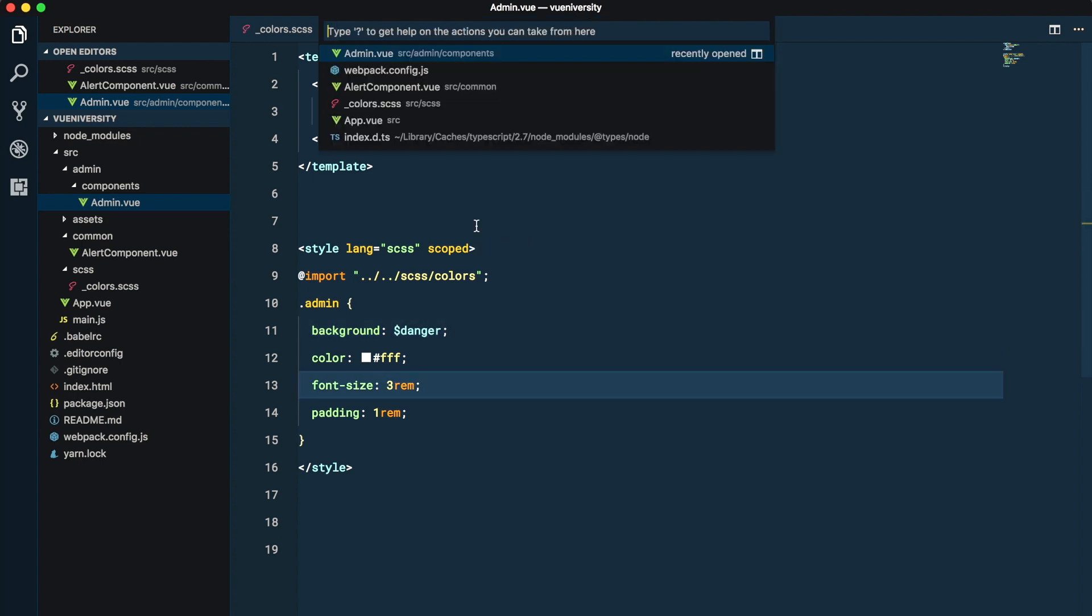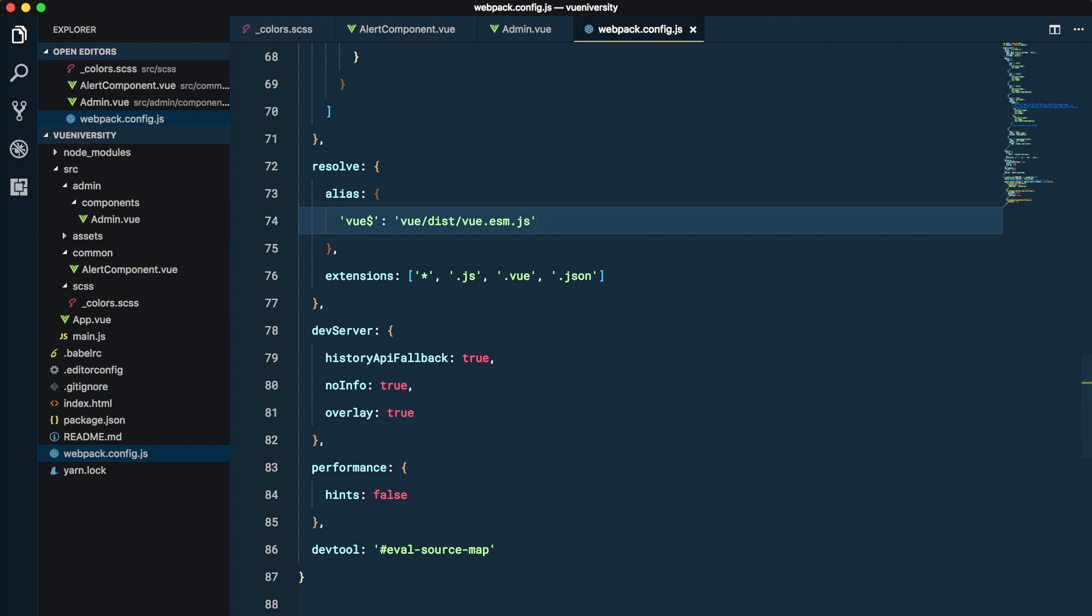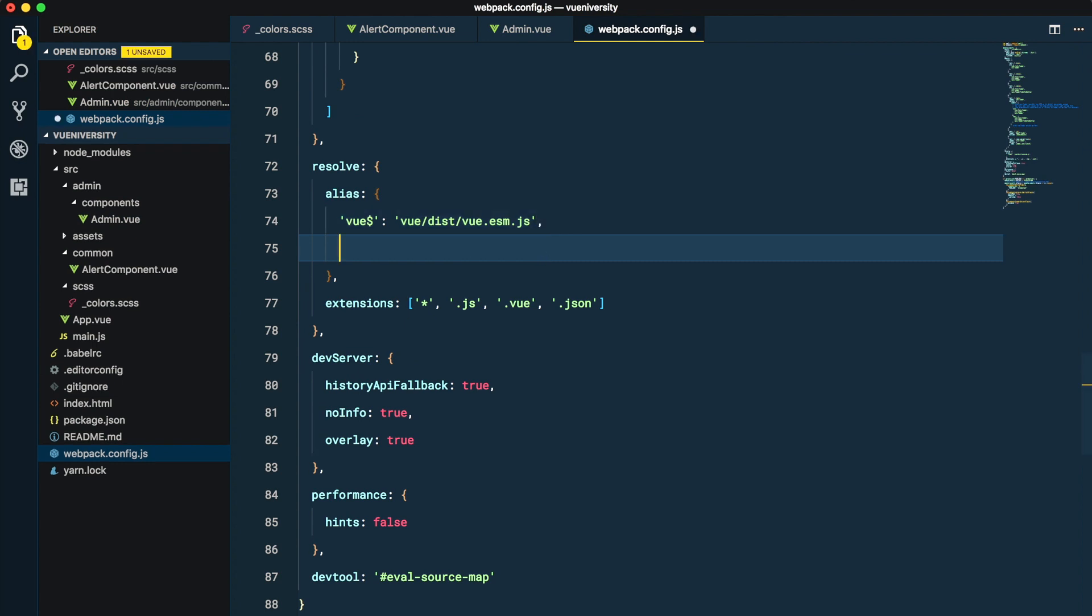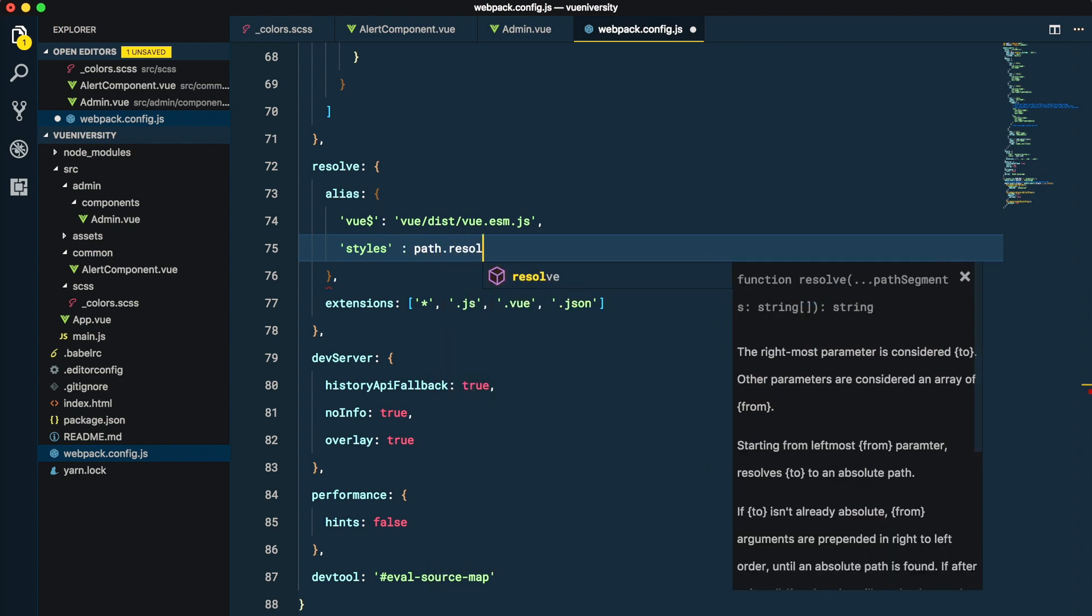So we are going to go to webpack and create an alias for our styles directory. The way we do it is by saying styles, and this could be anything, doesn't have to match your directory name. Then we are going to use something called path.resolve.